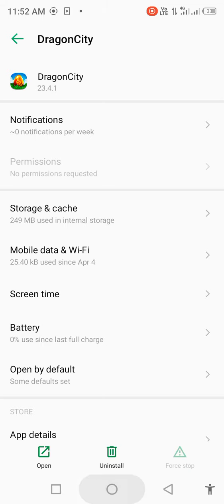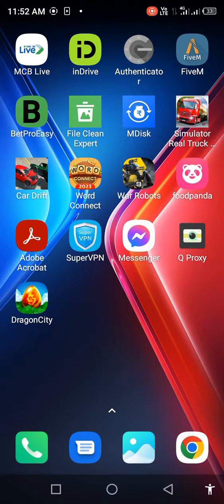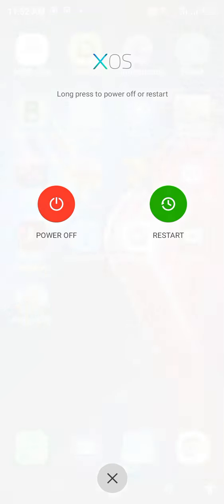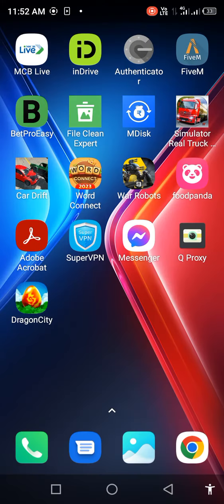Then, go back and restart your mobile phone. After restarting, check your problem.